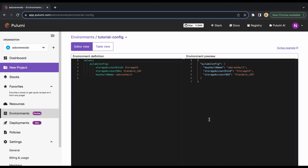We're back in the Pulumi ESC environment to quickly confirm the configurations we set: storage account kind, storage account SKU, and key vault name. Now let's go to Visual Studio Code, import them using config.get, run a pulumi up, and verify the storage account is created with the right kind and SKU, and that the key vault name appears in the app settings.